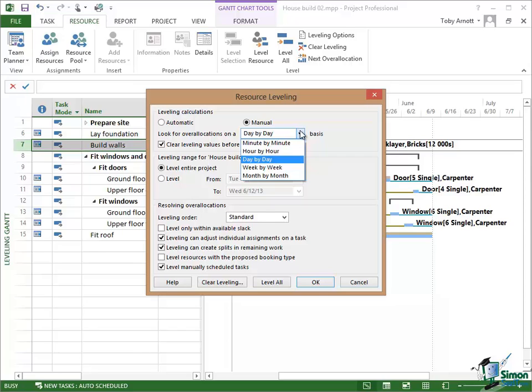But the problem is that according to the schedule on one day they can't do that half day. Now you and I know that they can spread the half day they can't do because they're at the doctors over the rest of the week. But Project 2013 doesn't necessarily know that. It can't make those sorts of assumptions itself.